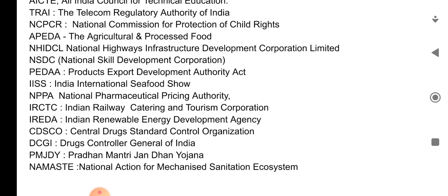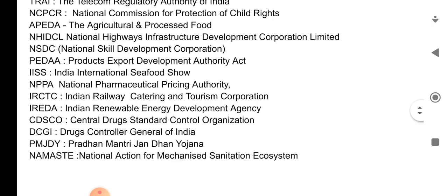IRCTC — Indian Railway Catering and Tourism Corporation. Next is IREDA — Indian Renewable Energy Development Agency. CDSCO — Central Drugs Standard Control Organization. DCGI — Drugs Controller General of India.